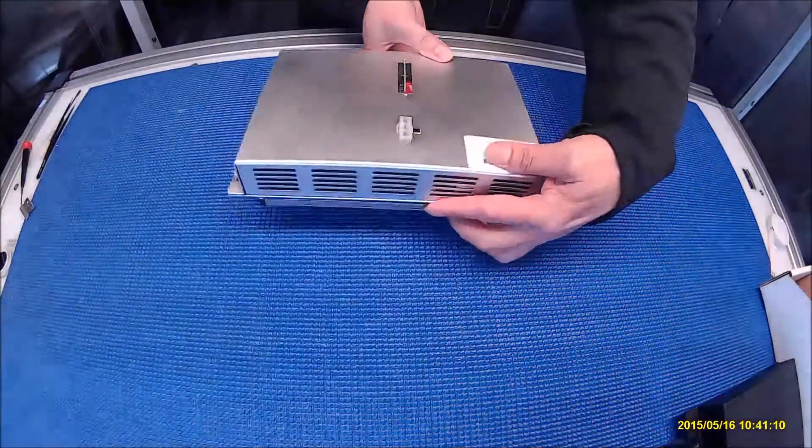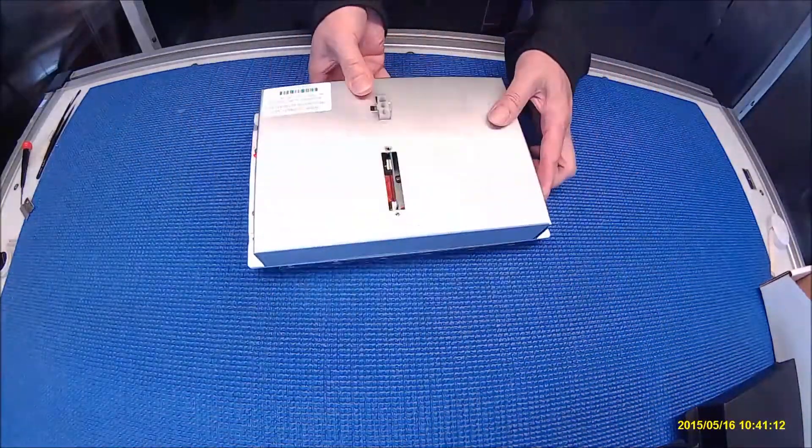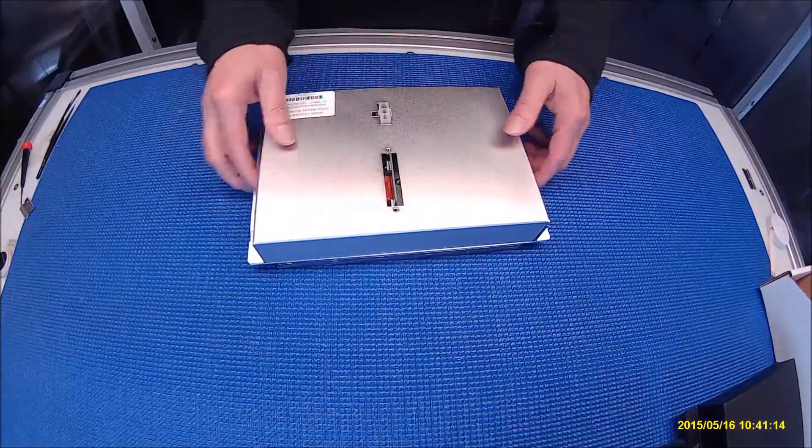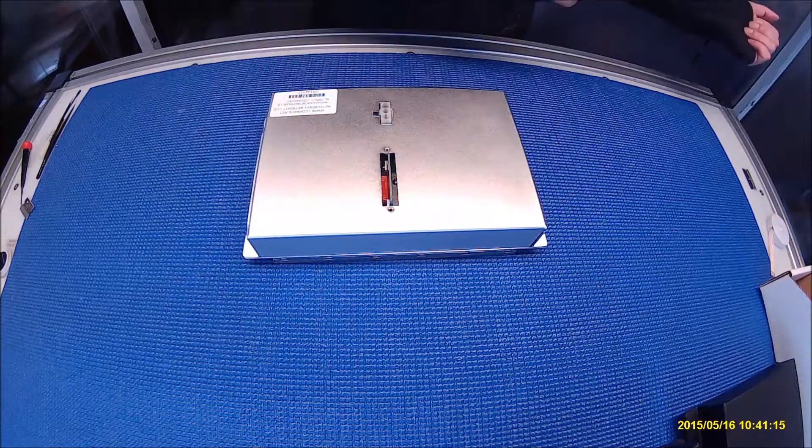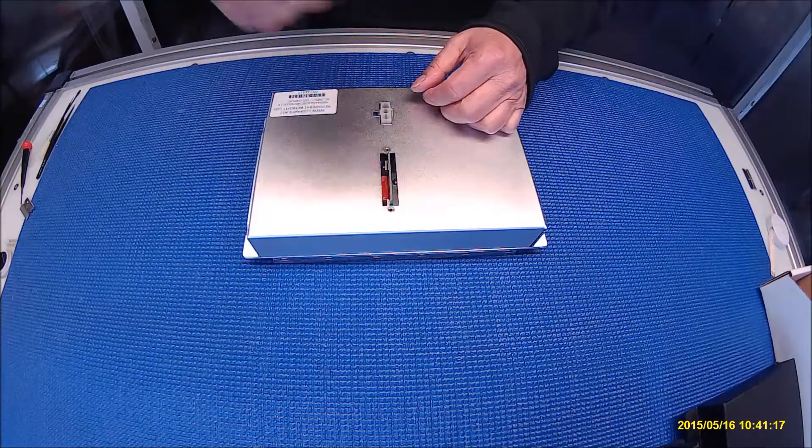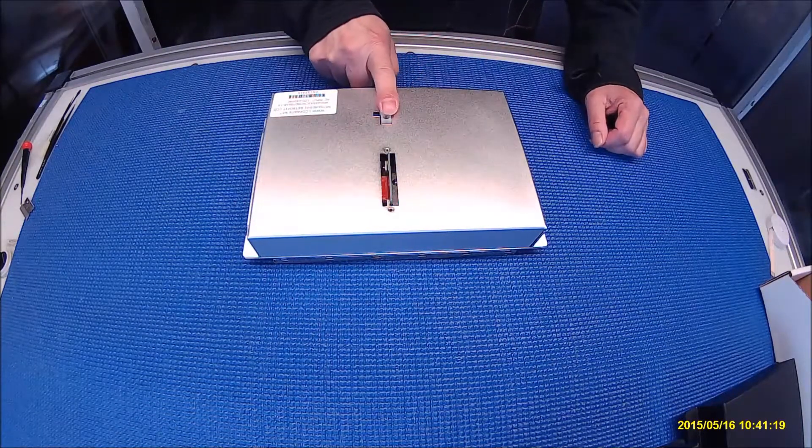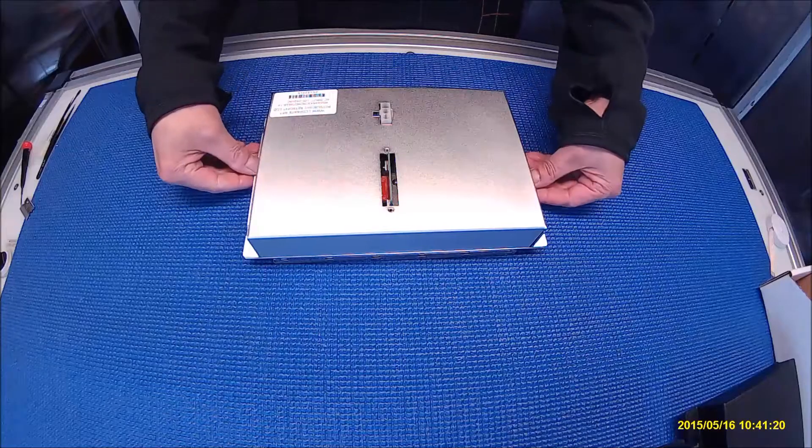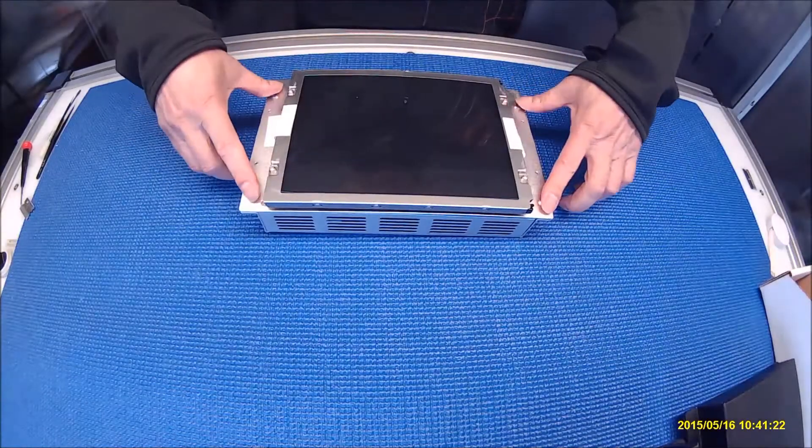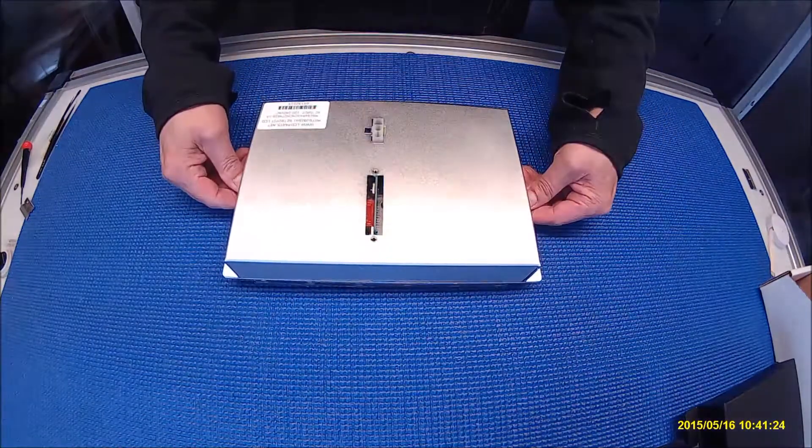This one also replaces a 9-inch one for the Mitsubishi. So basically you just throw out the old CRT, pull the connector out, plug in here and plug in the AC here. Again, the mounting hole is standard for the 9-inch one.